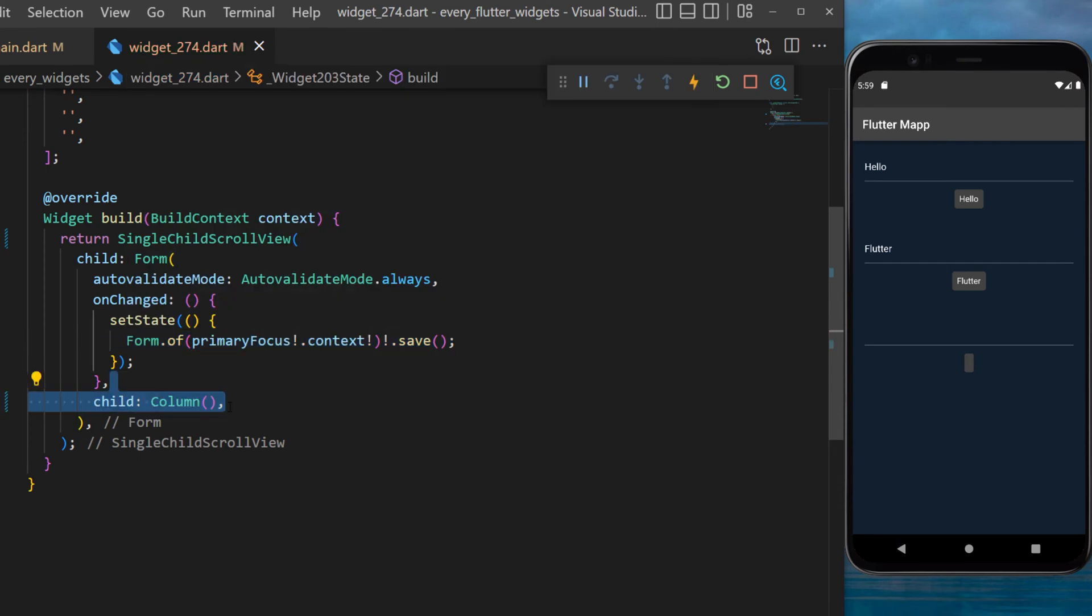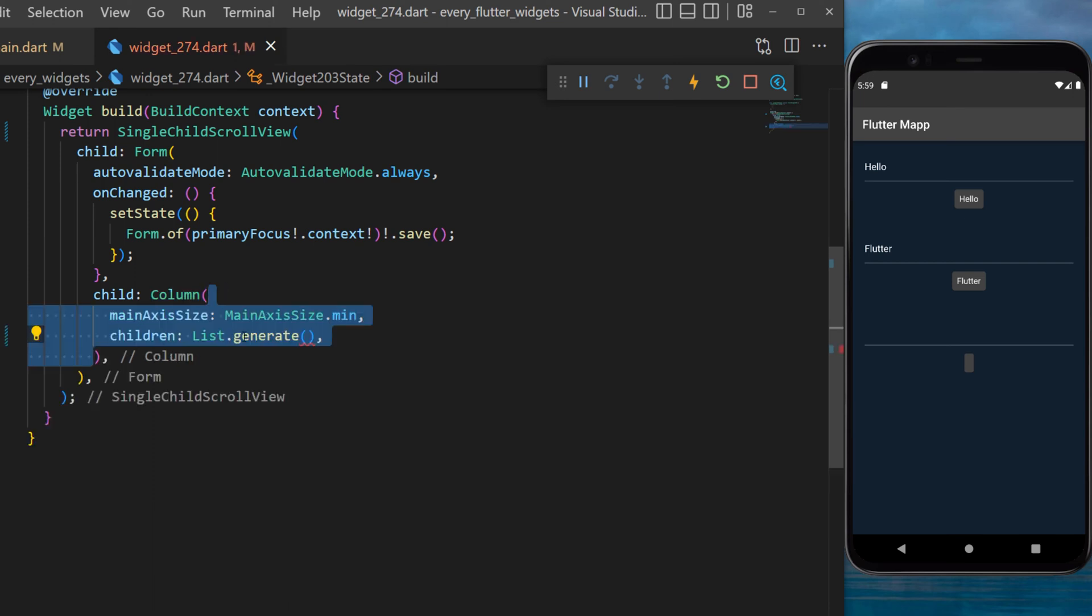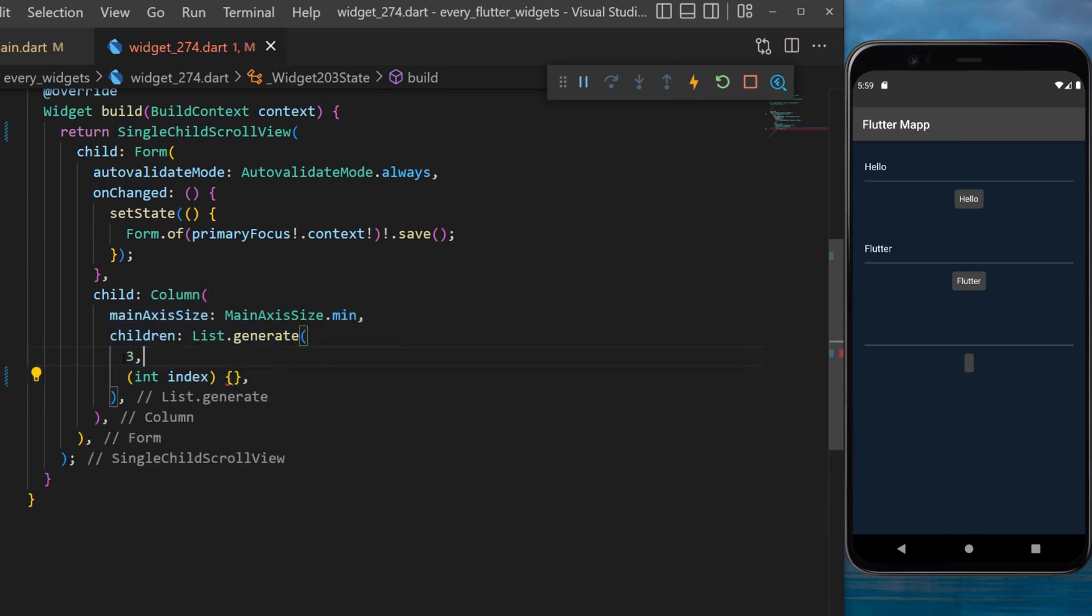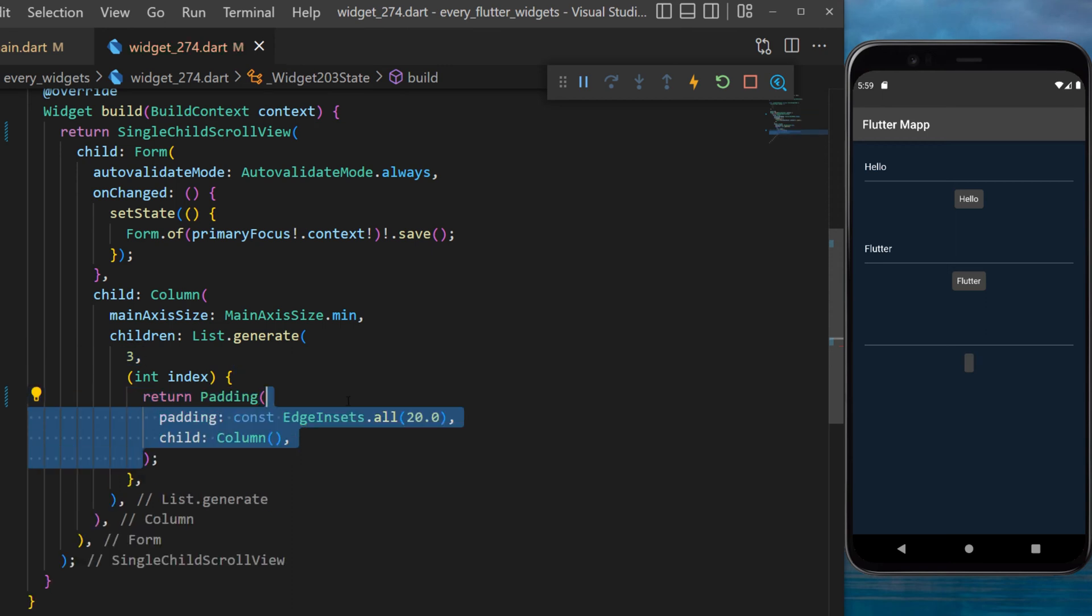Next inside the child of the form we will create a Column widget. The children will be a list.generate. We will create three items and each of them will have a padding and a child column.